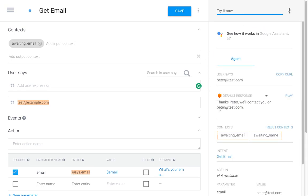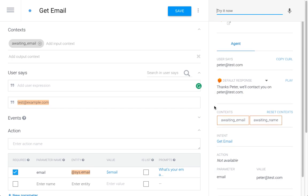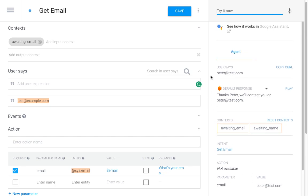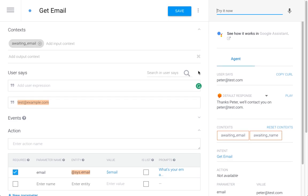'Thanks Peter, we'll contact you on peter@test.com.' We can see that the parameter email was filled during this intent. That's it - I hope this short explanation helped you to understand how to use context to connect several intents.